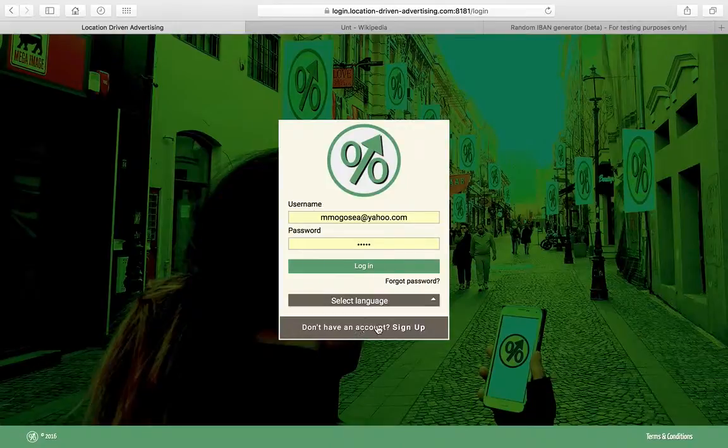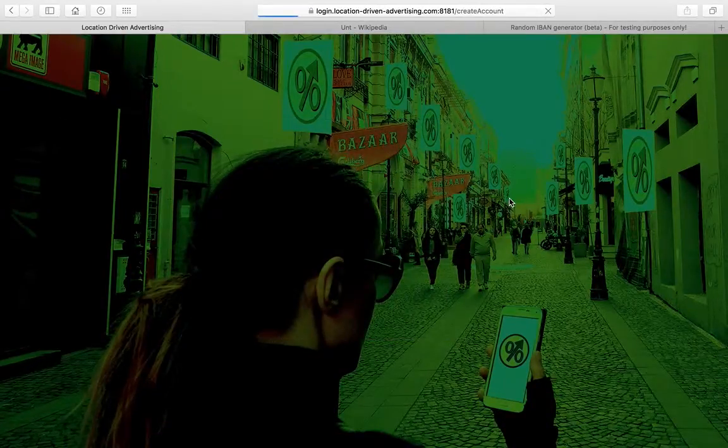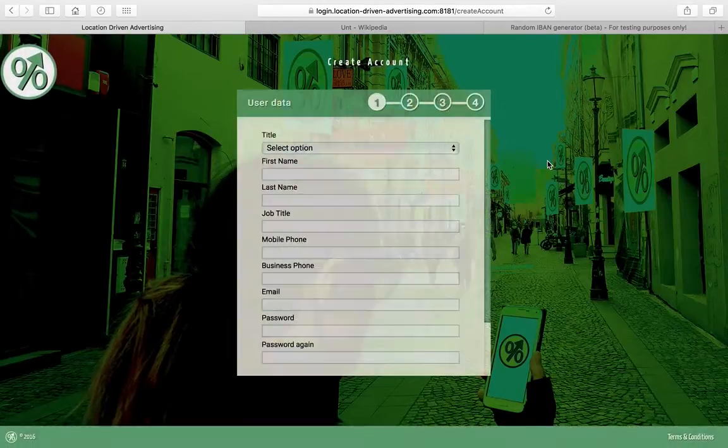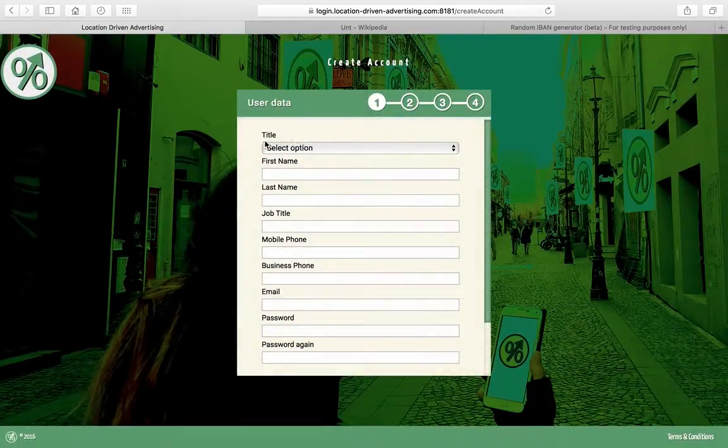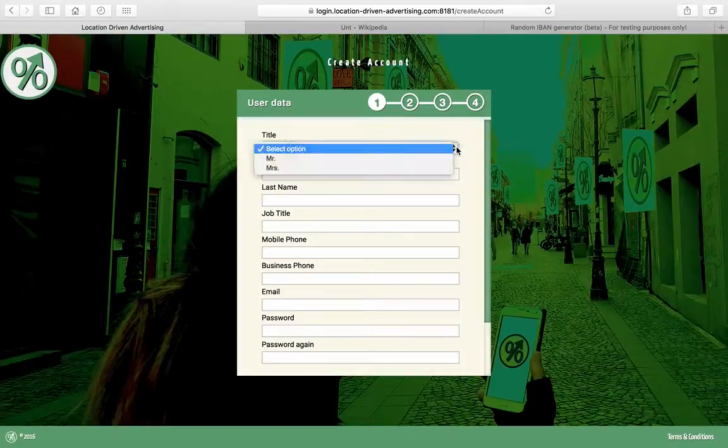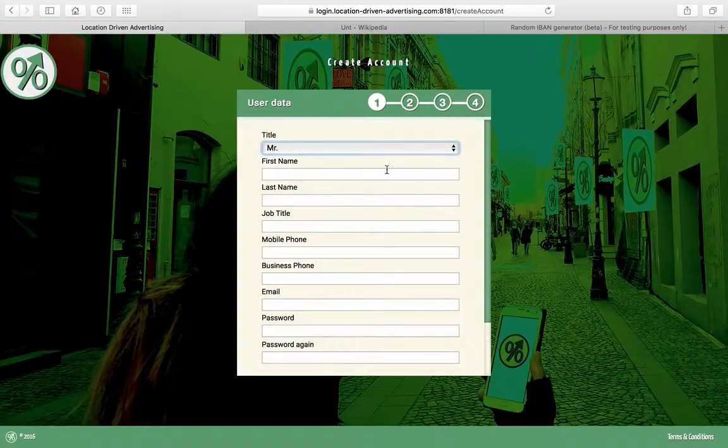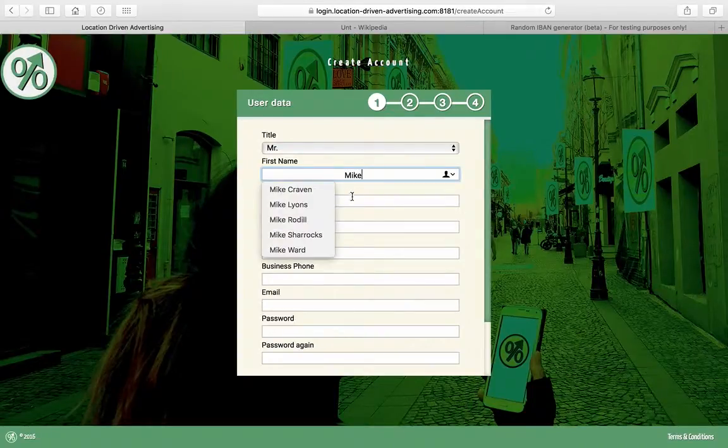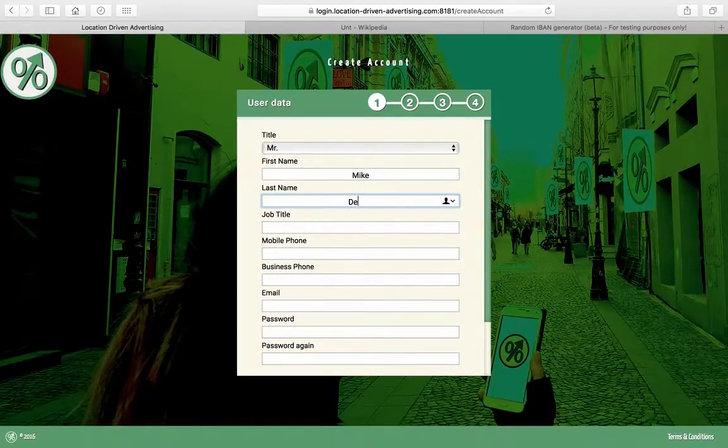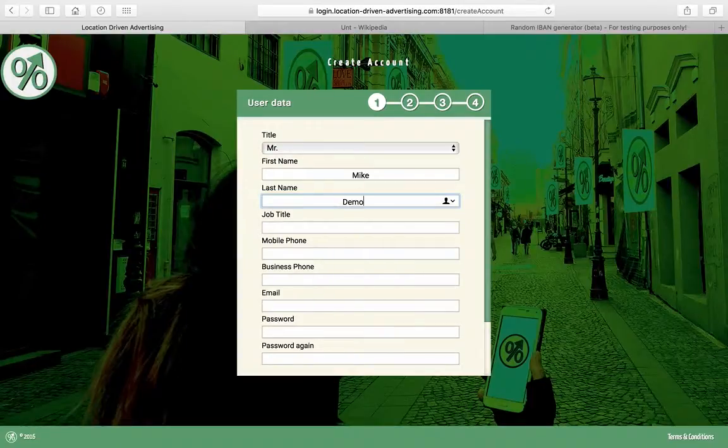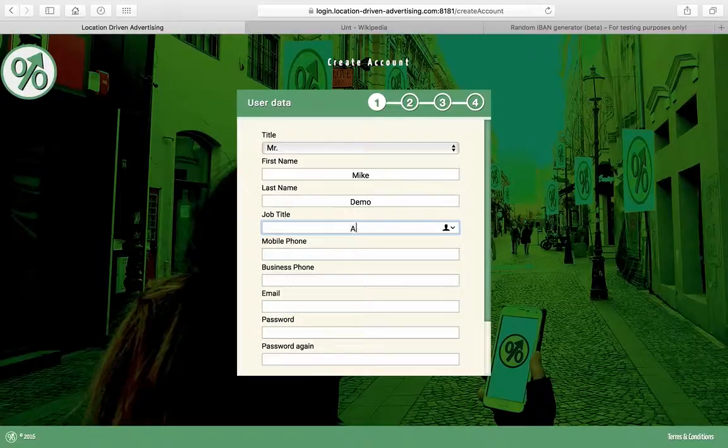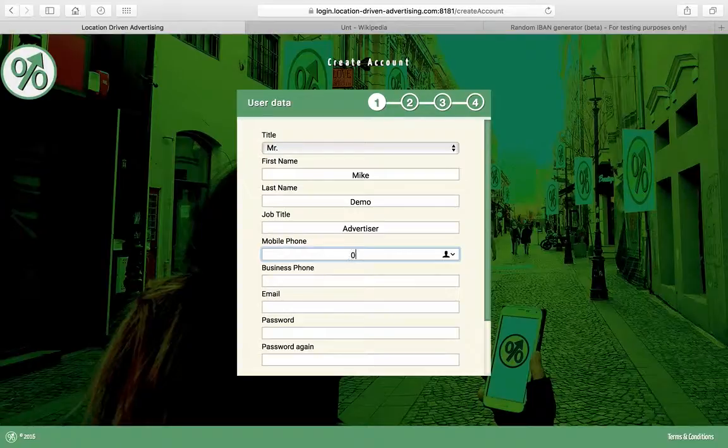If you don't have an account, just click on sign up. As soon as you do that, you're going to get your user data: your title, your first name, advertiser, your mobile phone, whatever that is.